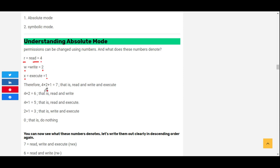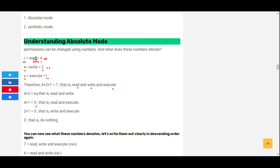You can also sum up these numbers together. For example, four plus two plus one equals seven, which means you are given read, write, and execute permission. Four plus two equals six, which is read and write permission. Four plus one equals five, which means read and execute. Two plus one equals three, which means write and execute permission.